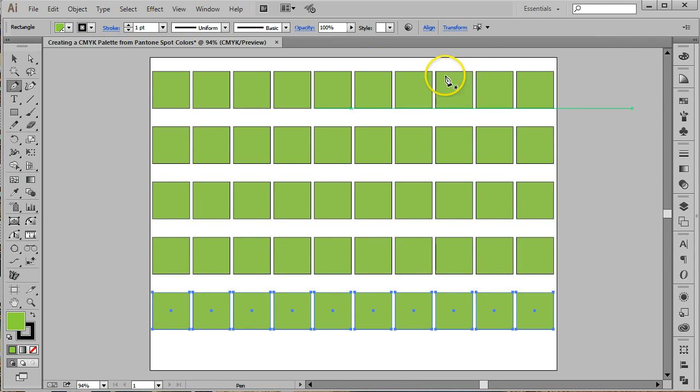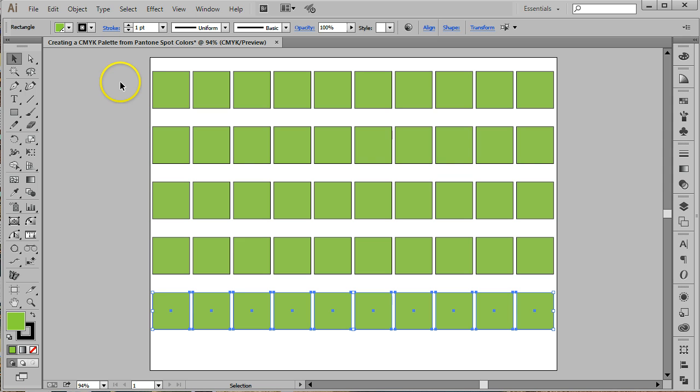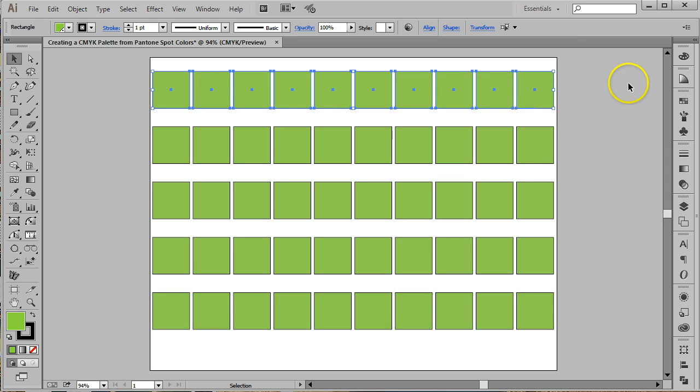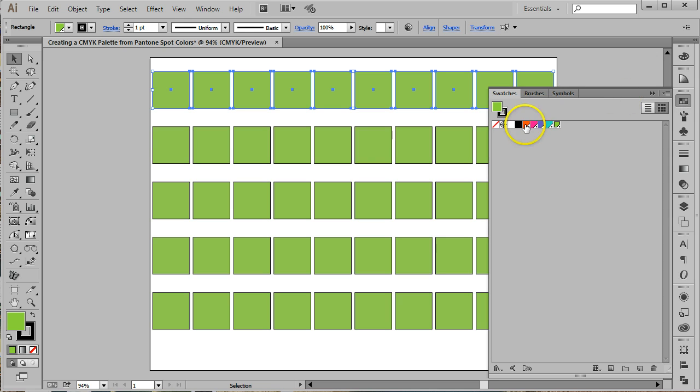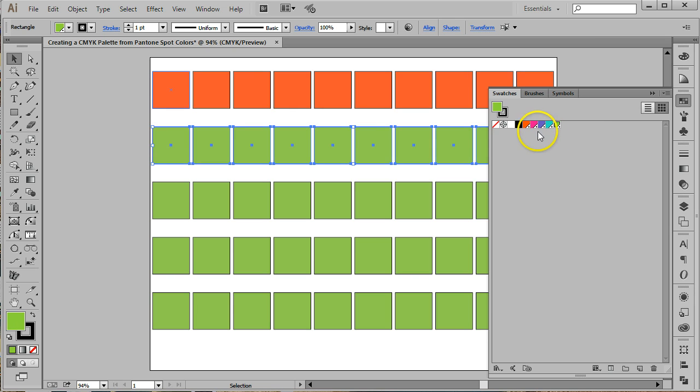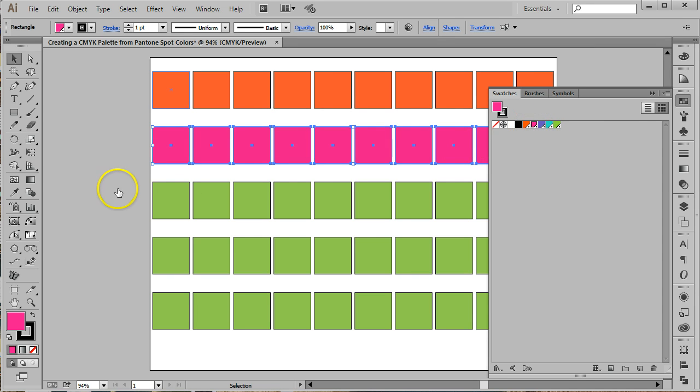Now we're ready to create our color swatches. Starting with the top row, click and drag your mouse through all 10 boxes. Choose your first Pantone swatch from the color palette to recolor all 10 boxes. Move to the second row, select all 10 boxes and apply the second color swatch. Continue this process until you have all 5 rows colored with a Pantone color.